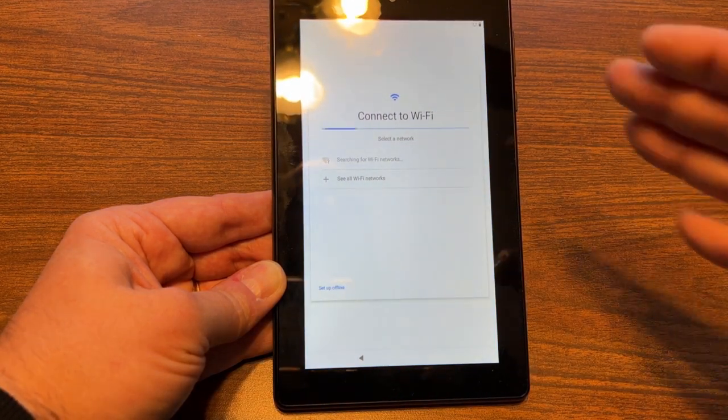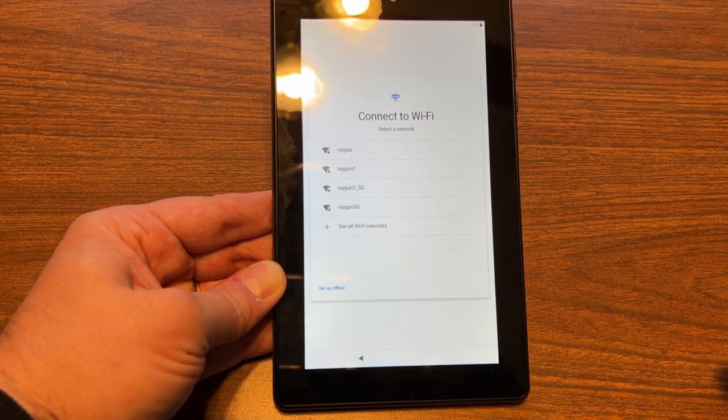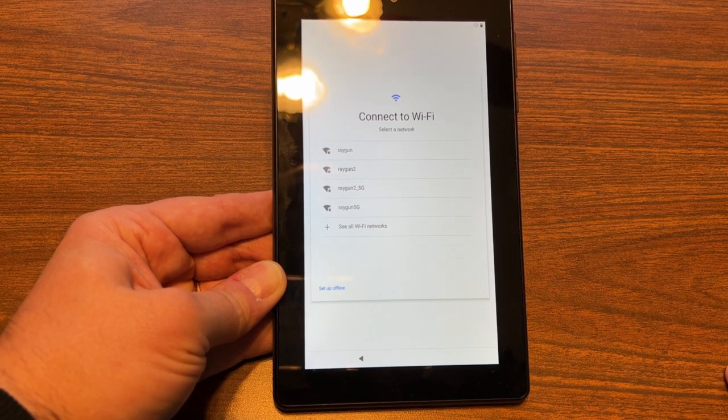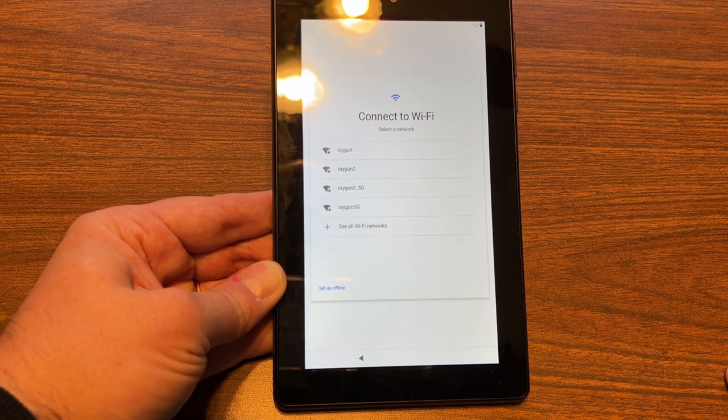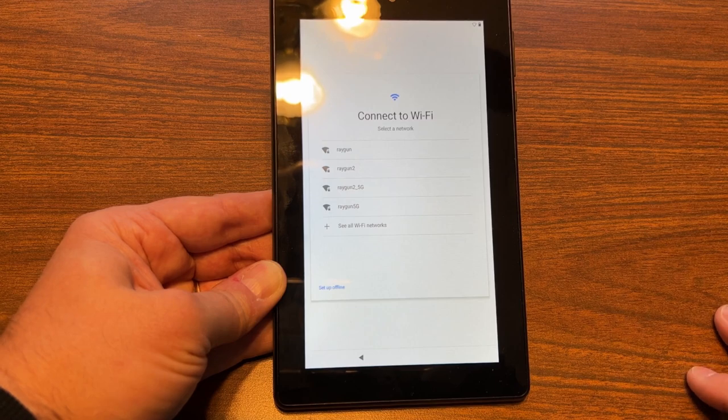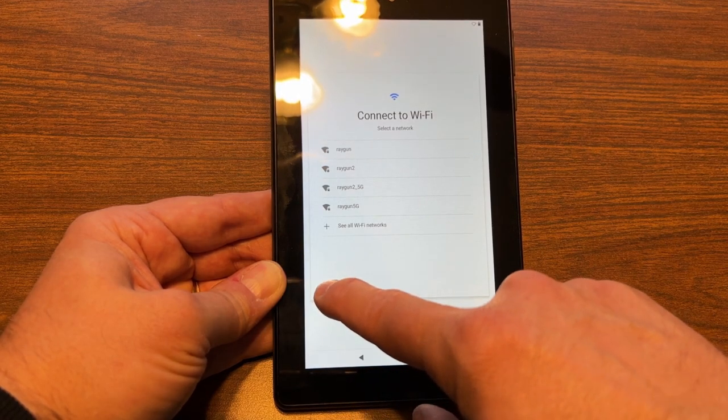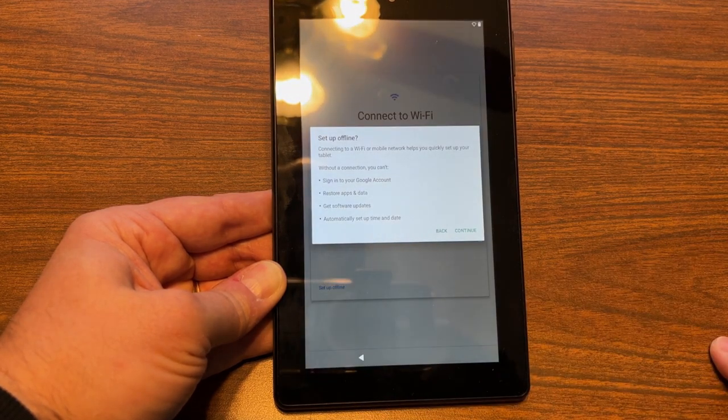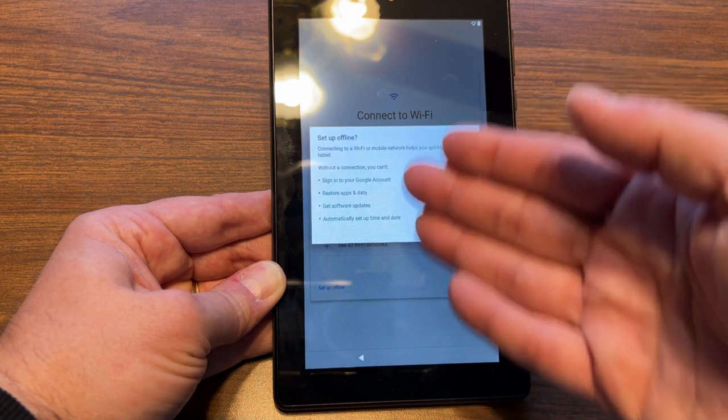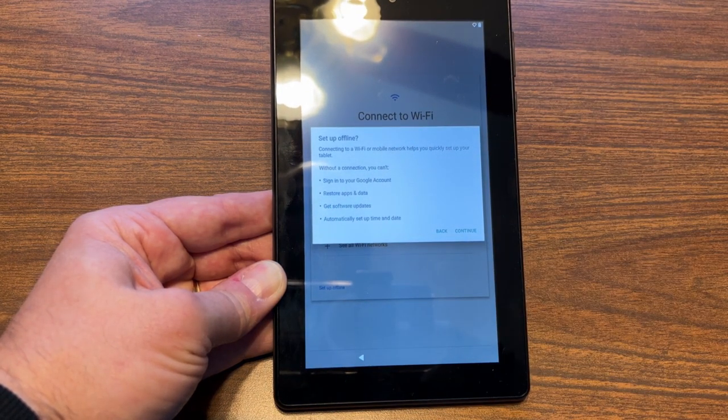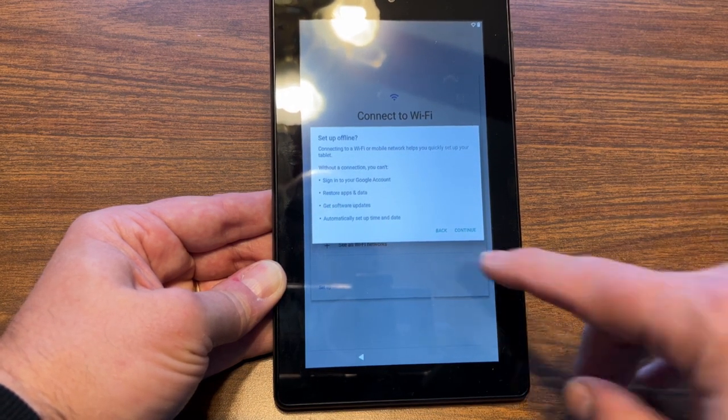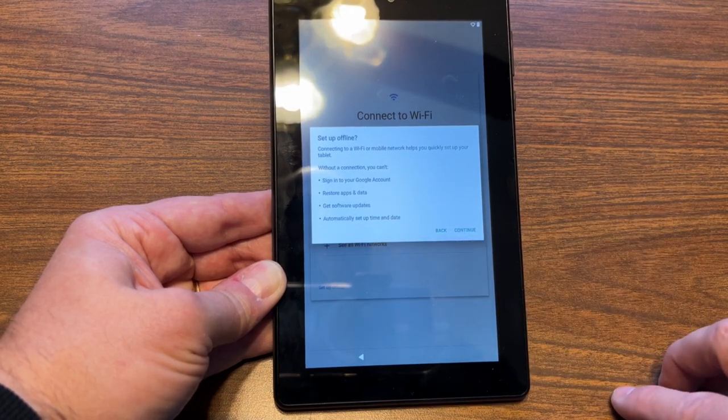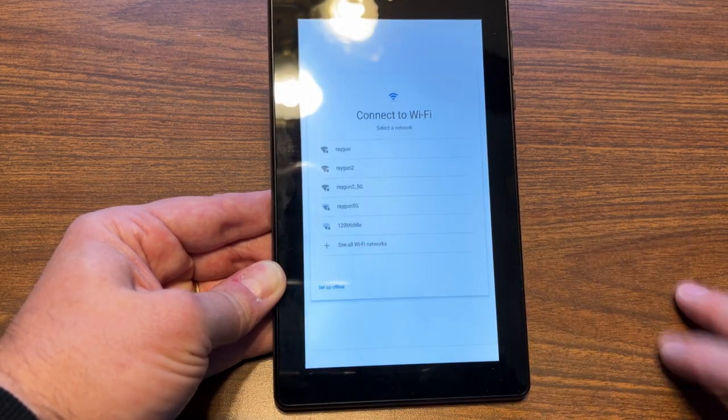It's going to ask you to connect to Wi-Fi, and that's so it can do things like update the software and download apps. We're just going to set it up offline right now. It's going to tell you what you can't do without a connection. The biggest thing is you can't set up your time and date.